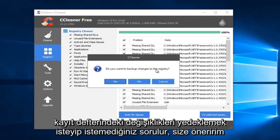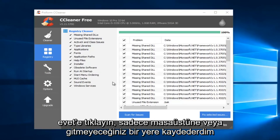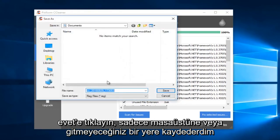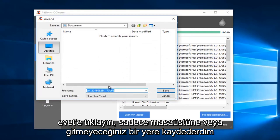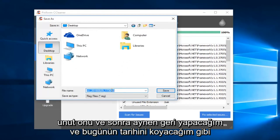When you're prompted if you want to back up changes to the registry, I would suggest you click on Yes. I would just save it to the desktop or somewhere you're not going to forget it. And then I'll do Backup, and I'll put today's date.